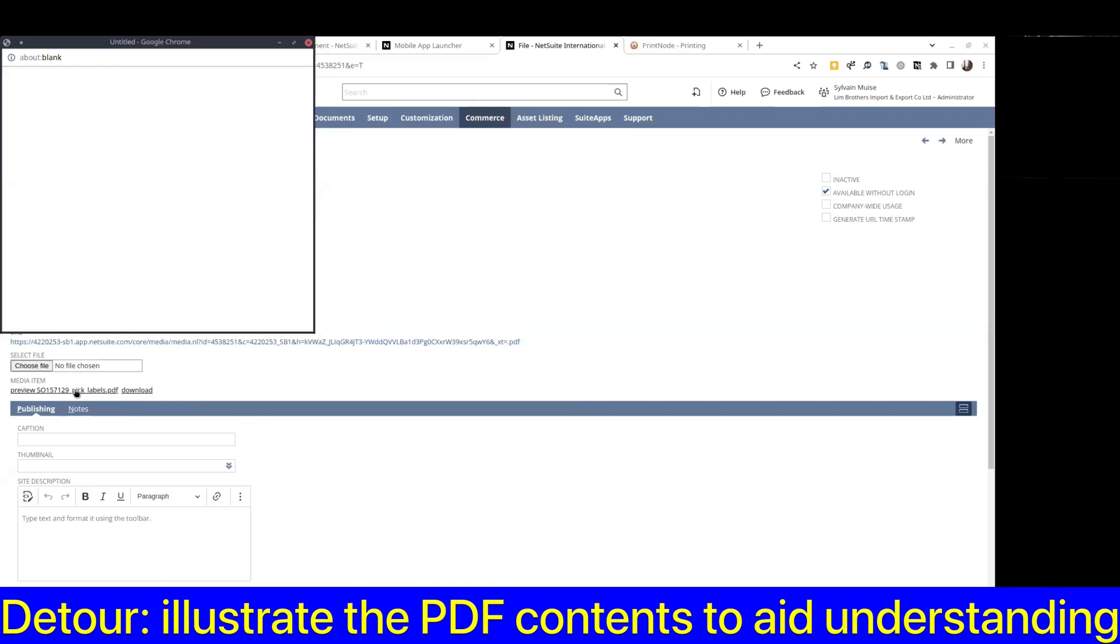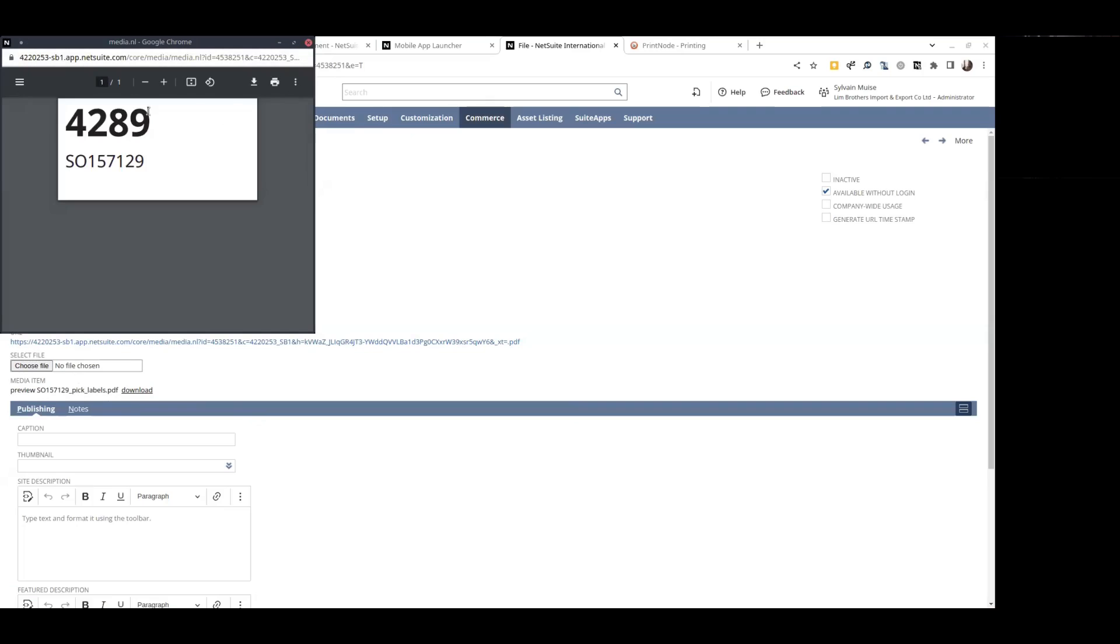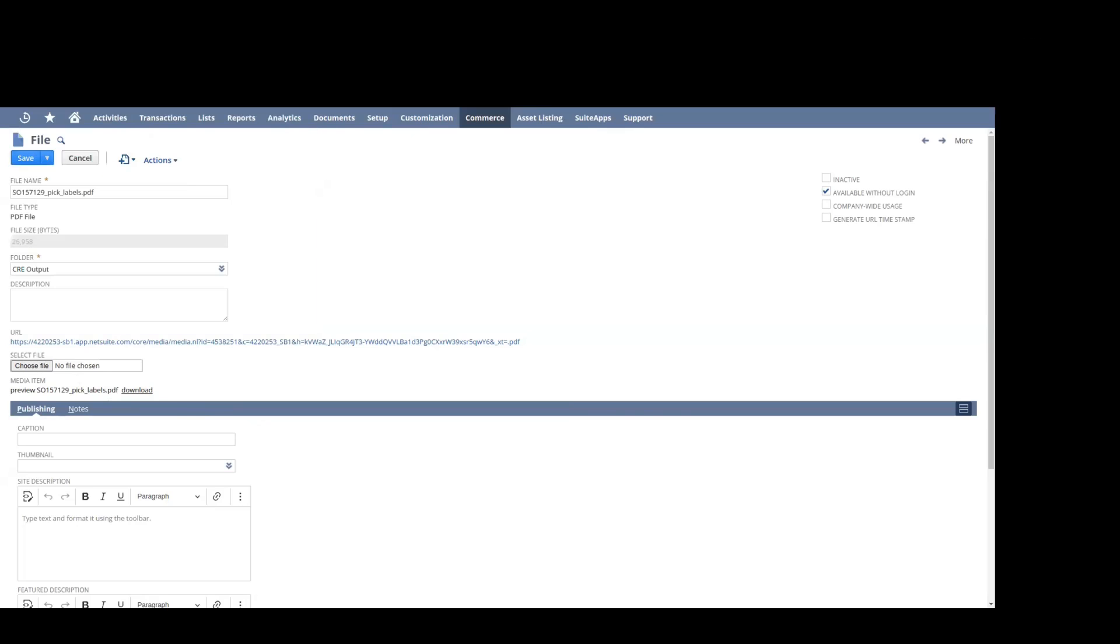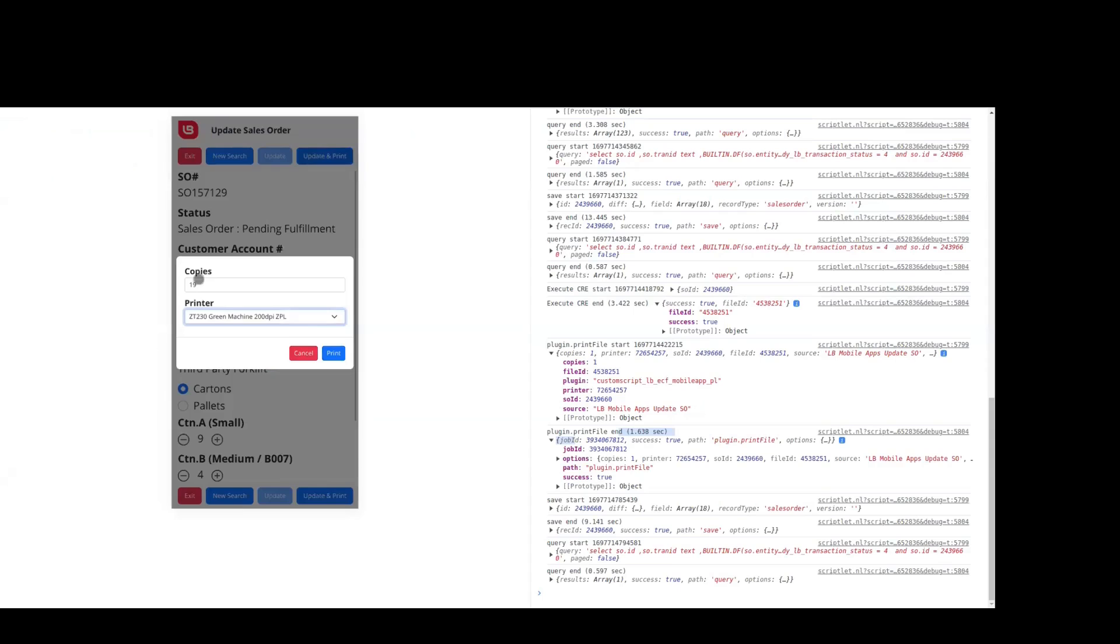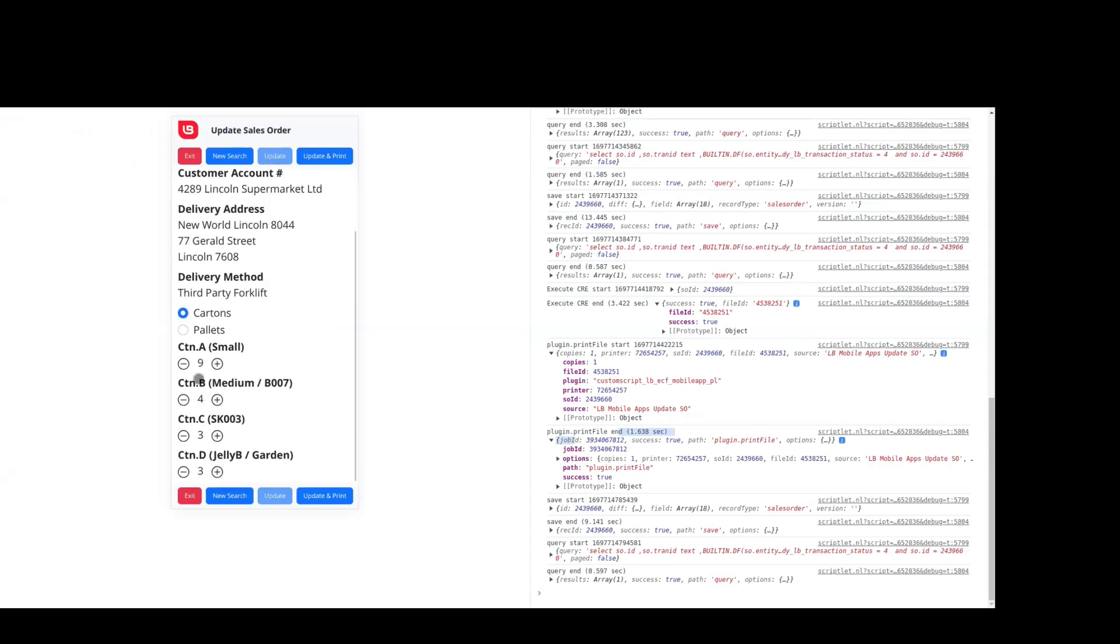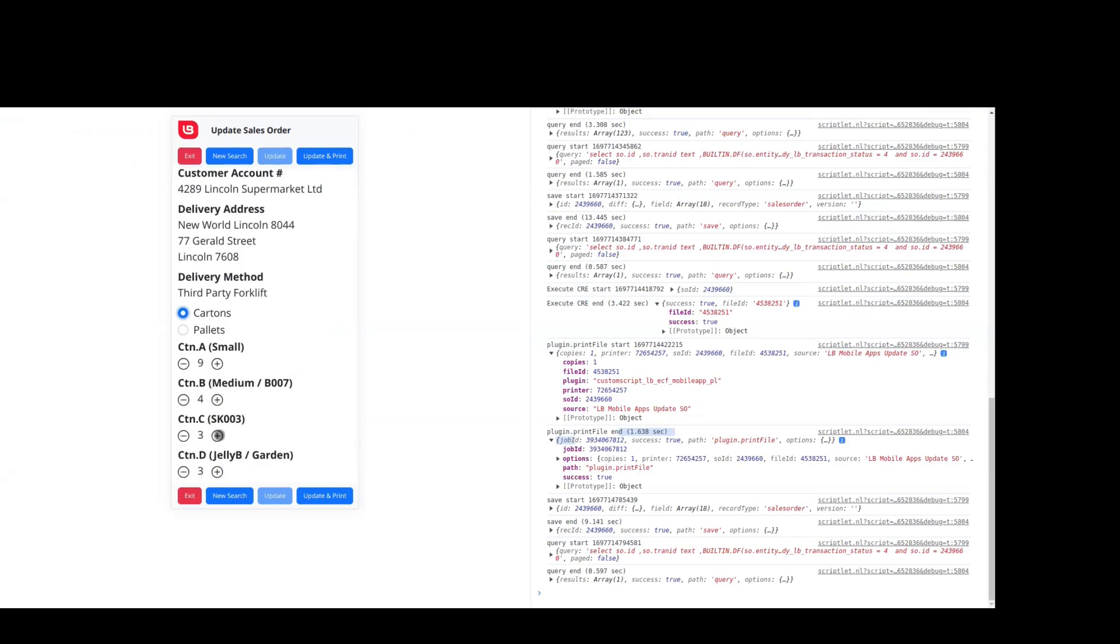So the labels that are printed by the CRA is here. Those are going to go on all carton boxes. The default number that pops up here for copies depends on the values of cartons and pallets. So if I change one of these things, bring it up to five, hit update and print.